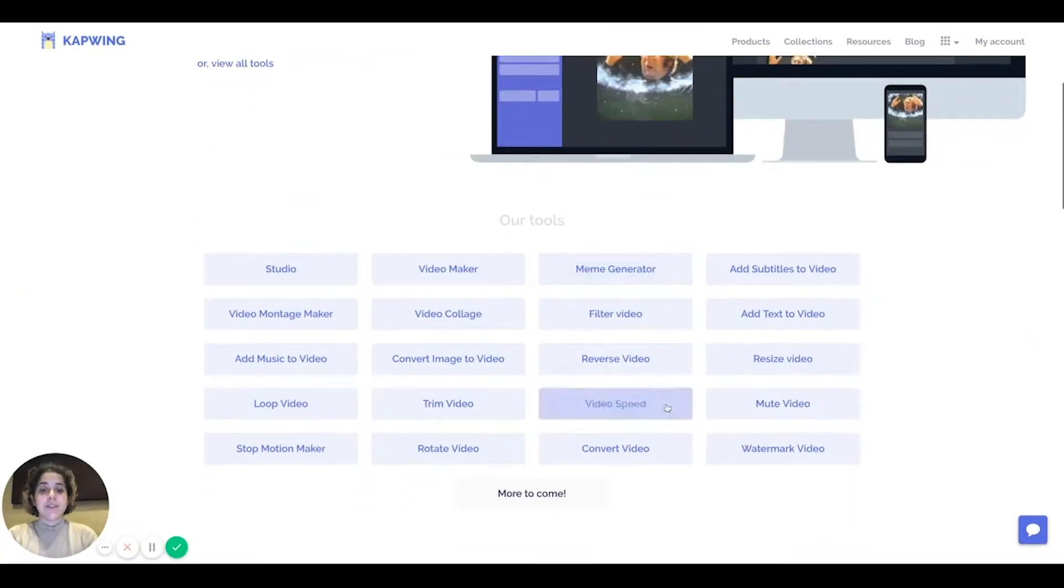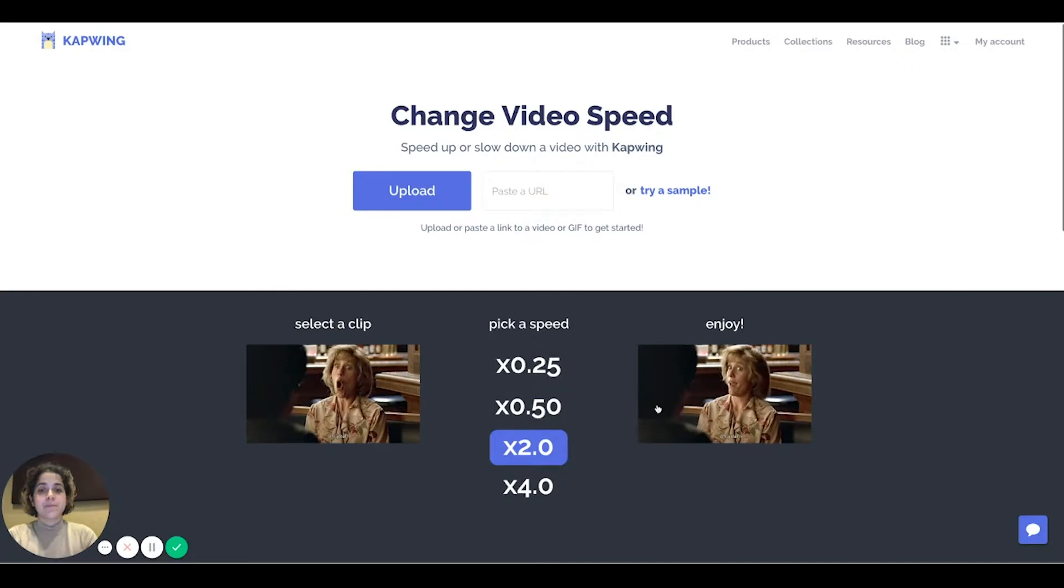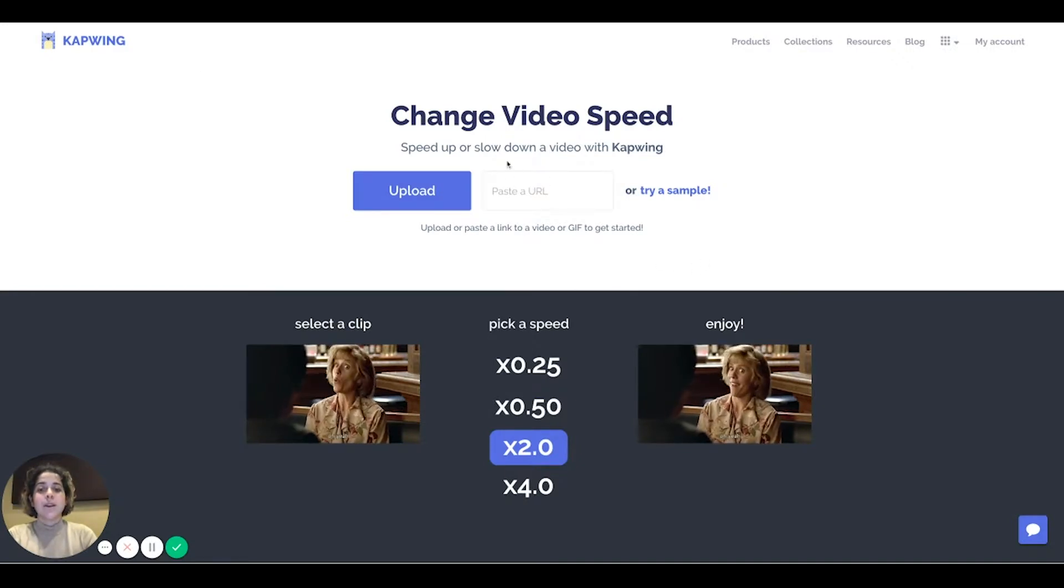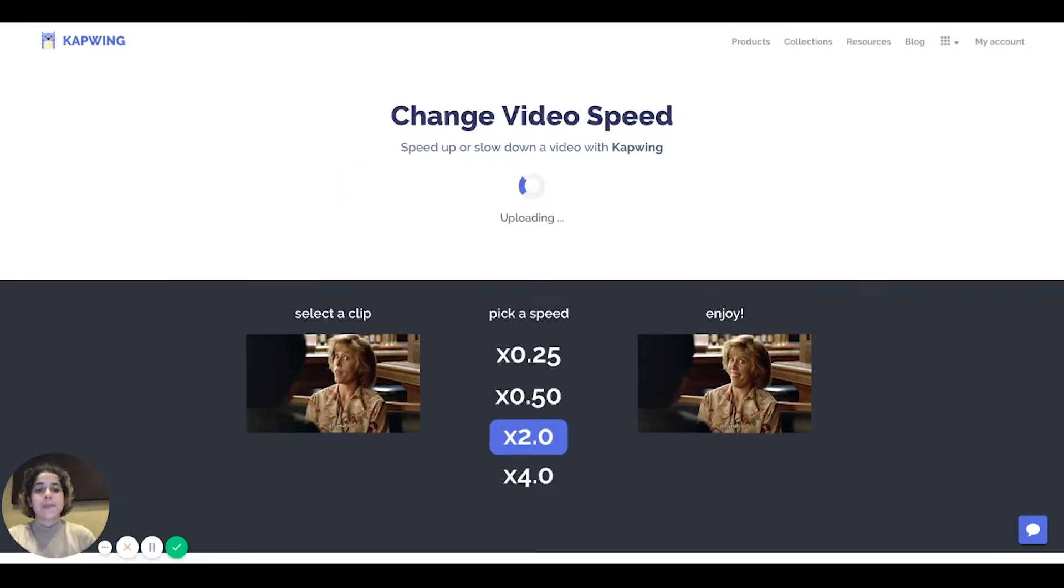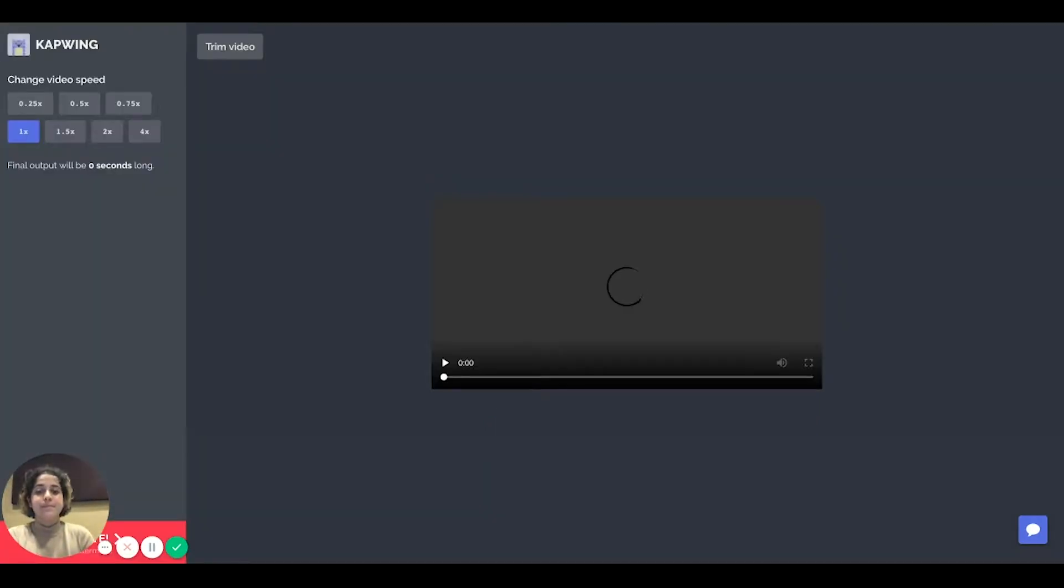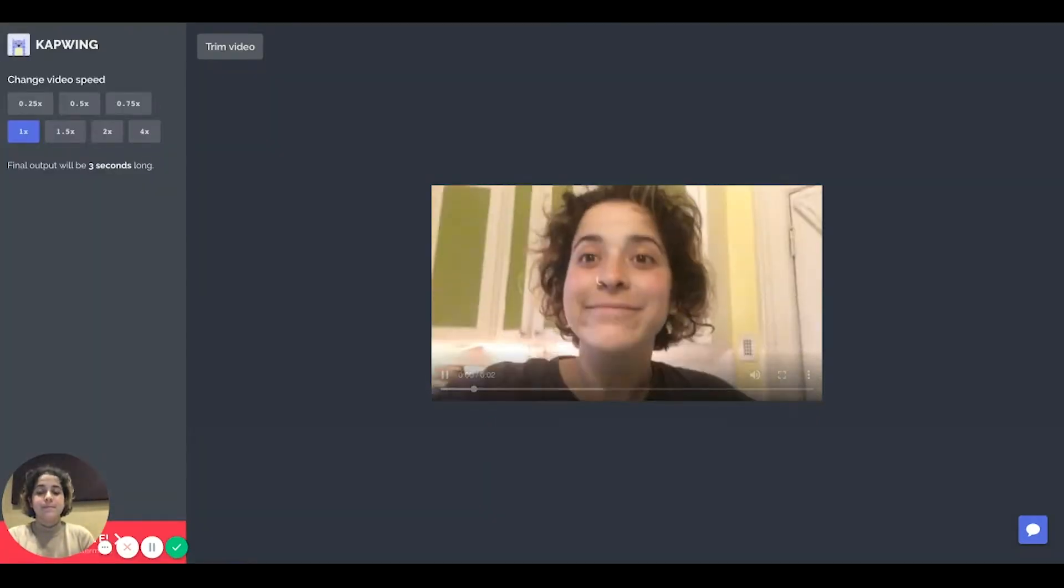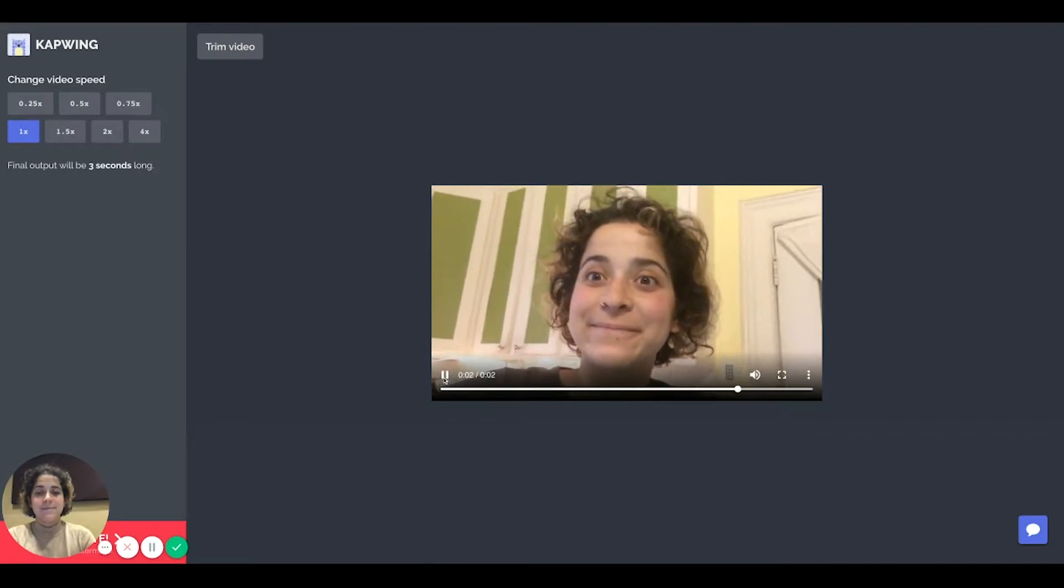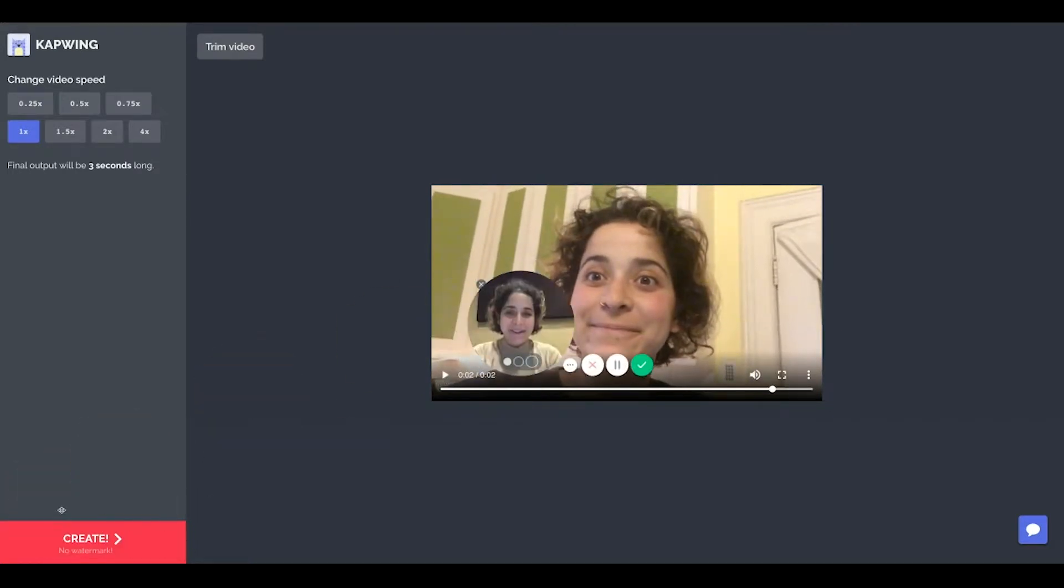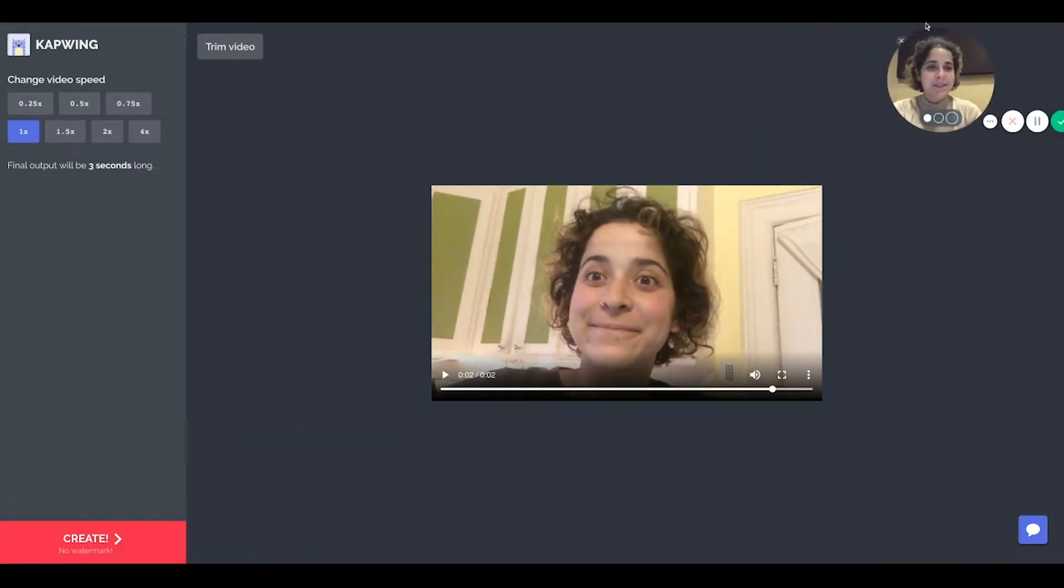All right I'm gonna go ahead and upload a video. Here's a video I'm filming and when it's done uploading it'll show up there. I'm just gonna move this out